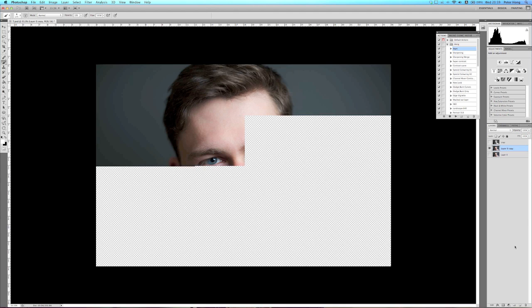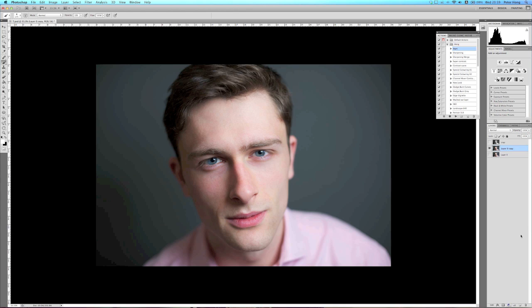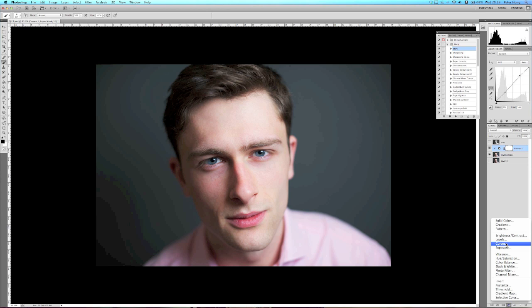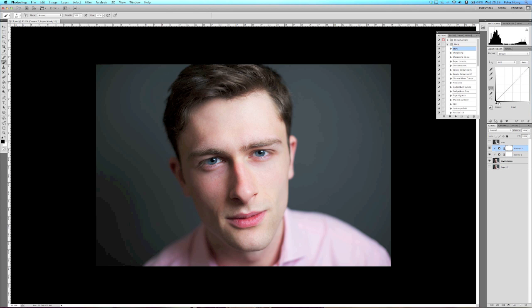This is where the fun stuff begins. I start off with a small S curve to bring out some more contrast in the image. I then create another curve — not an S curve, just a normal curve — and bring out the blacks, just moving the slider up slightly.